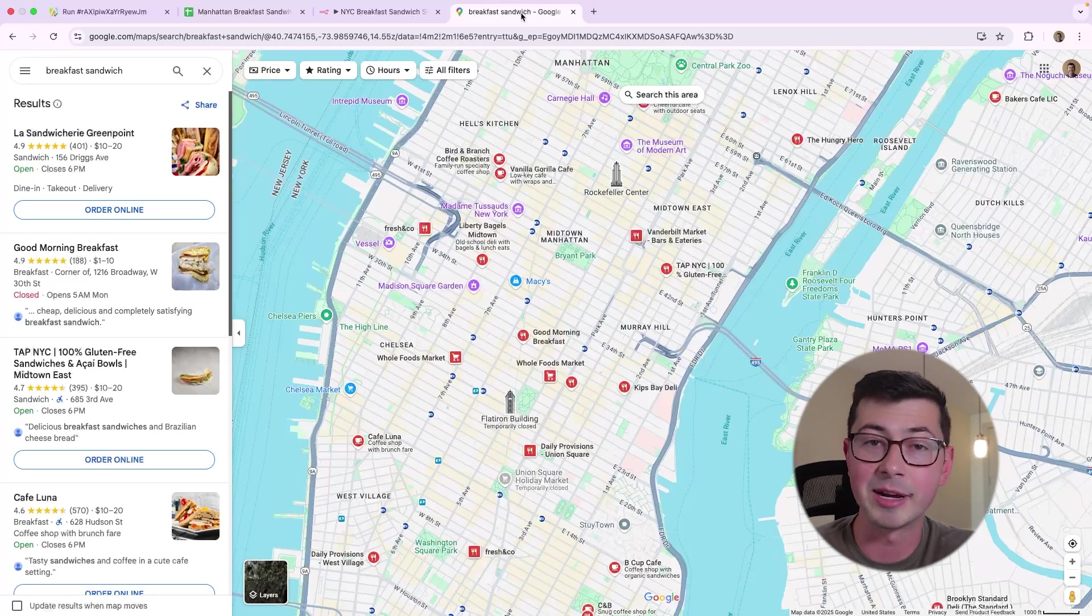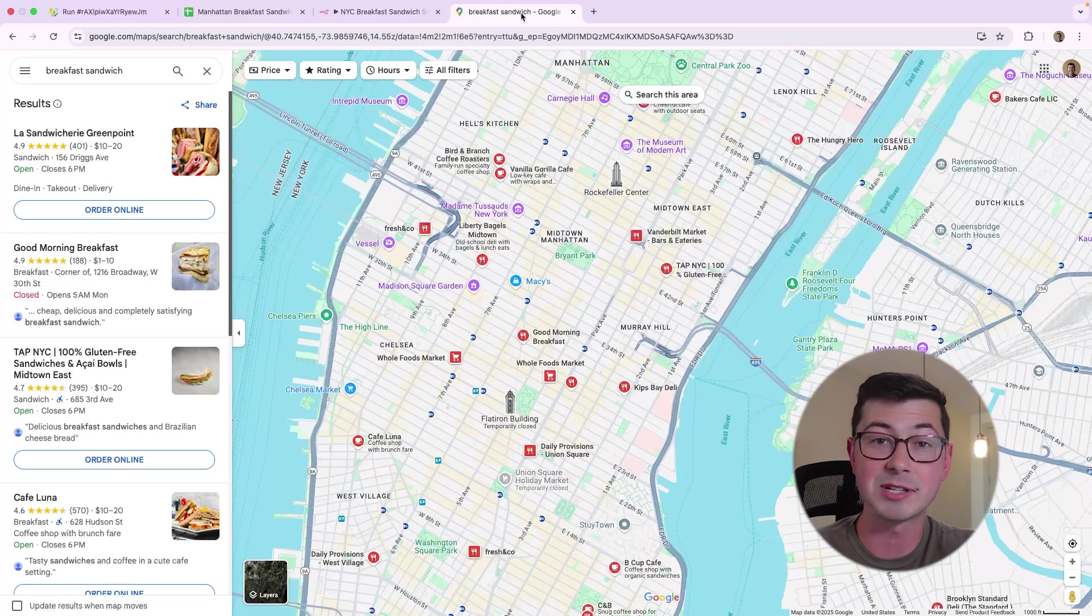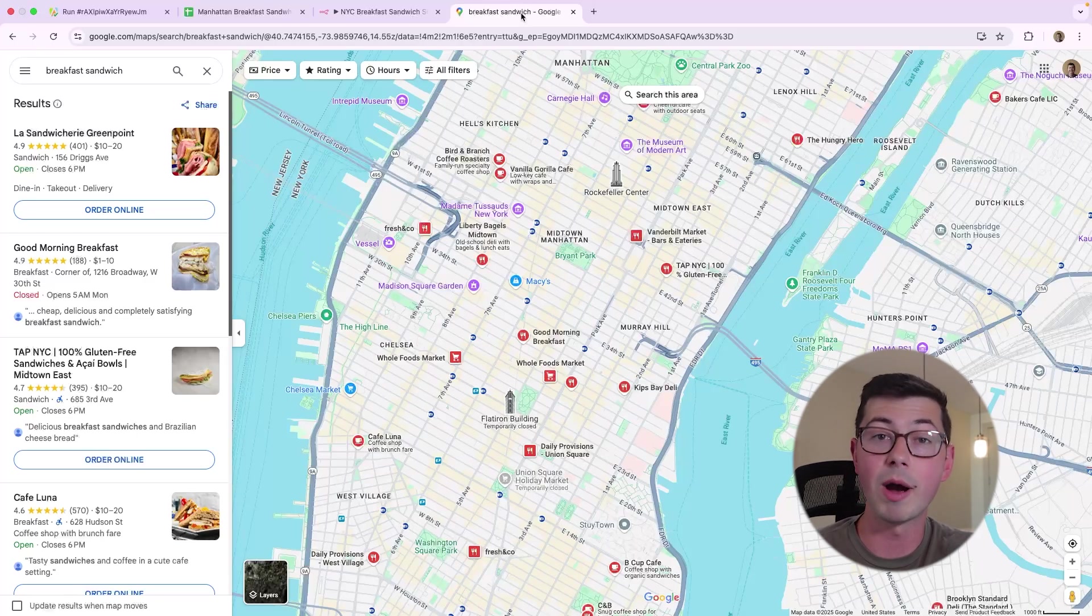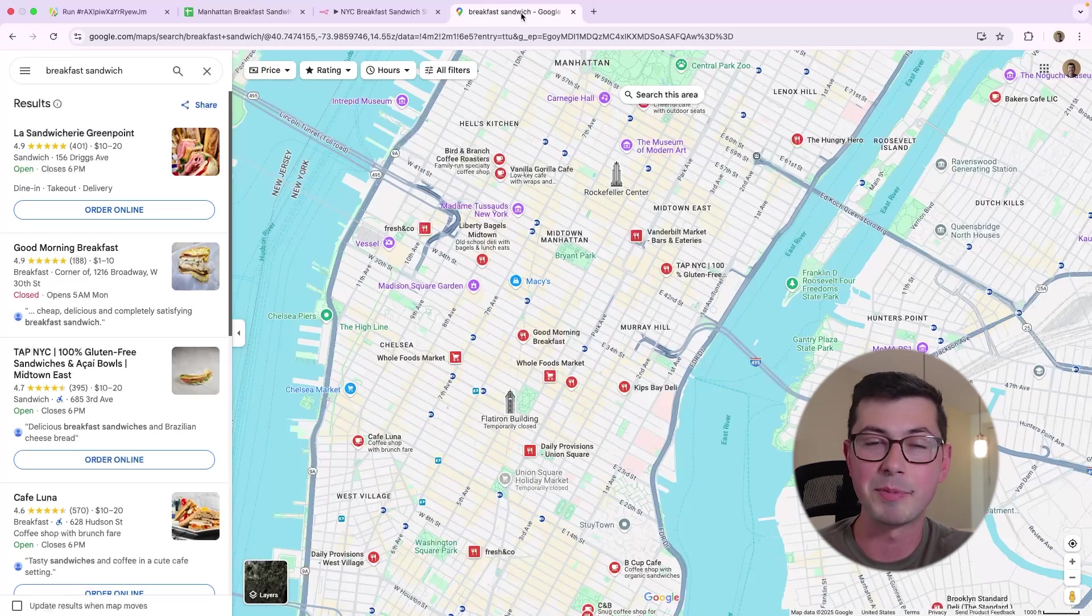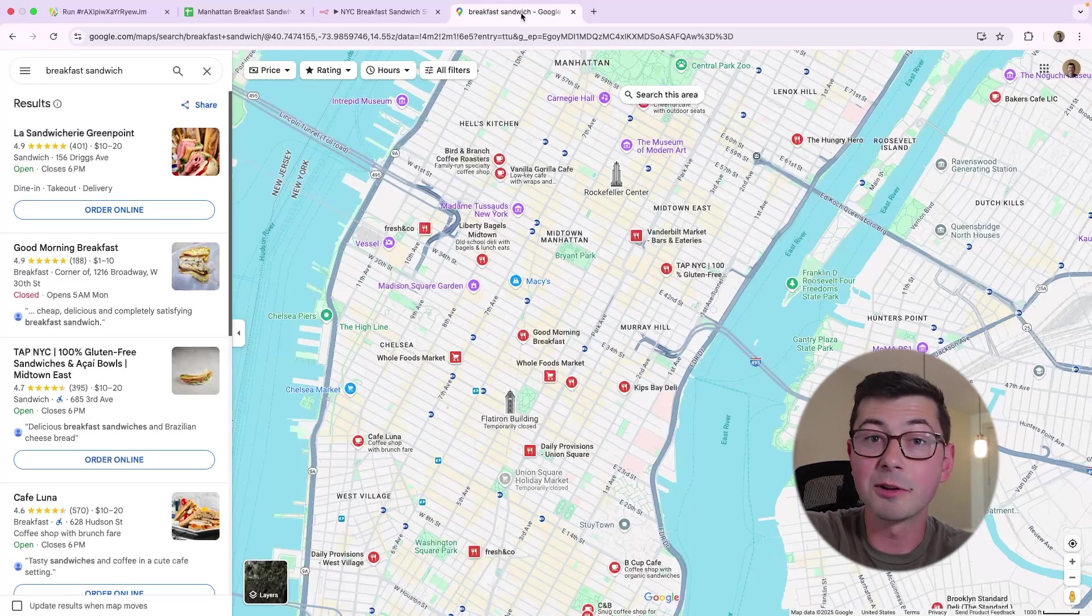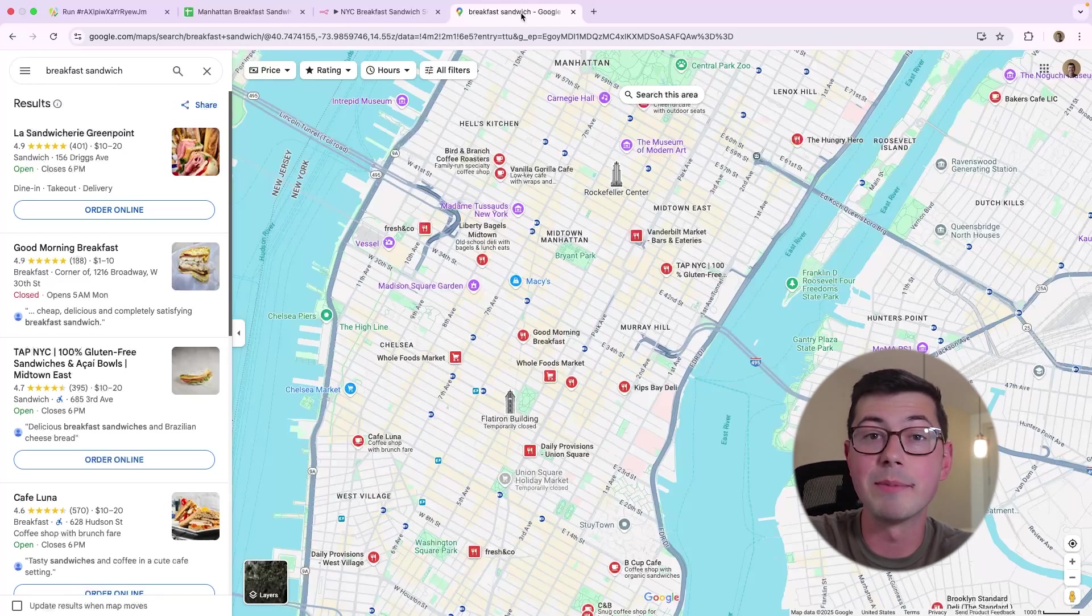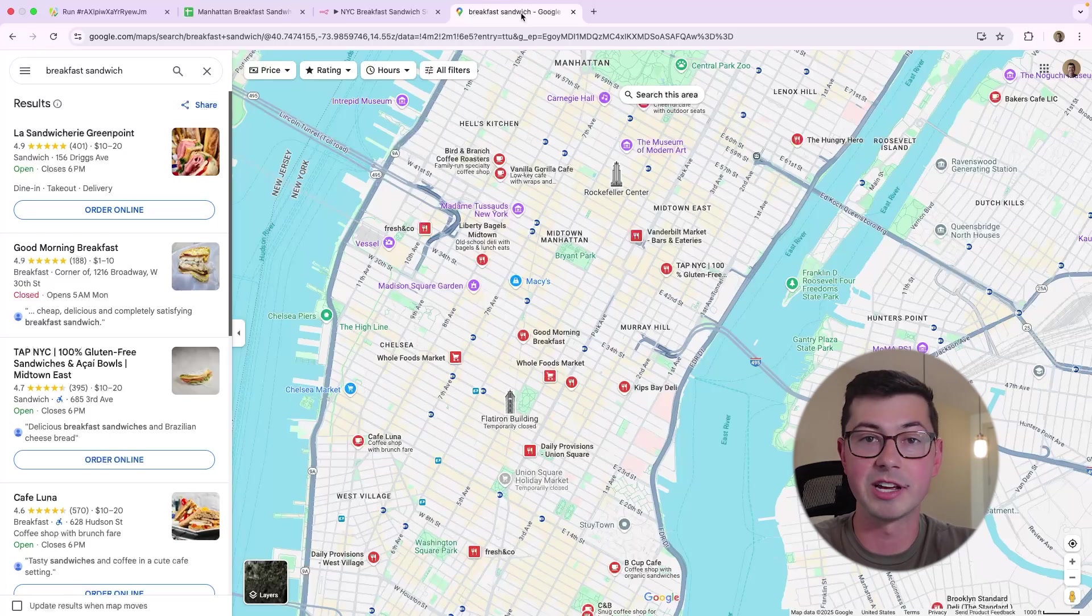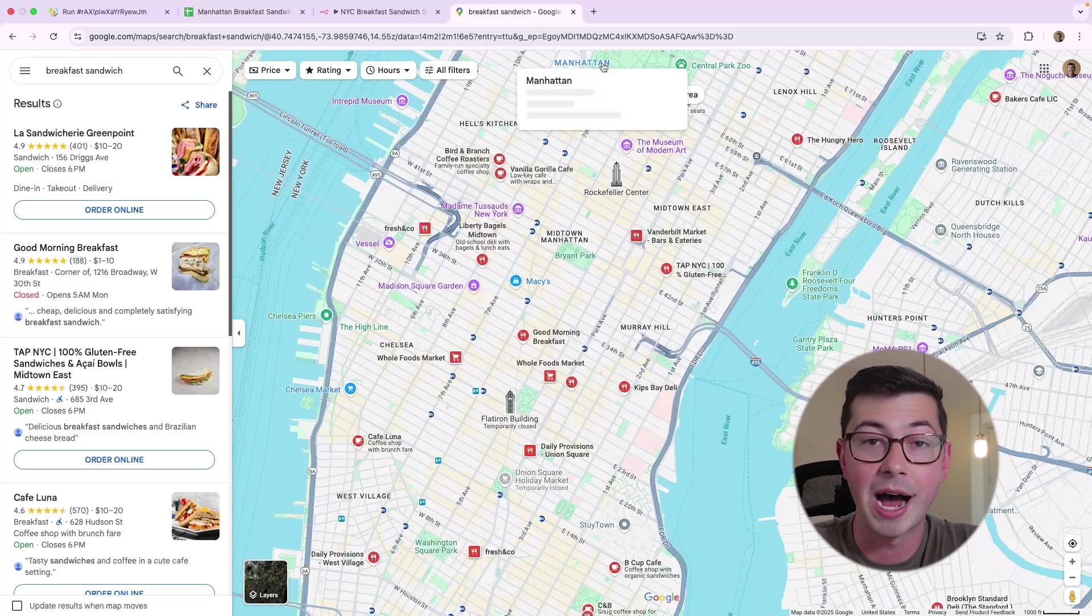And if you want to automate this, you either have to use the Google Maps API, which is going to be expensive and a pain in the ass, or you have to do some web scraping, which is going to be a lot more of a pain in the ass, especially if you don't know what you're doing. Luckily, there's this platform called Apify that makes web scraping really easy, and it plugs in directly into N8N, so we can automate all of this and get the spreadsheet populated.